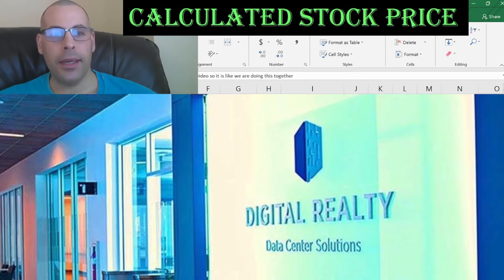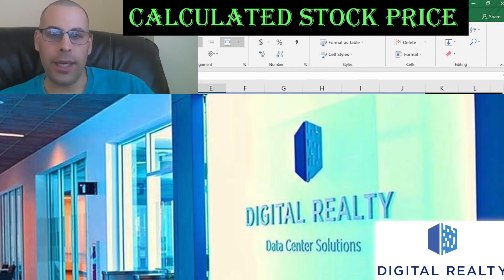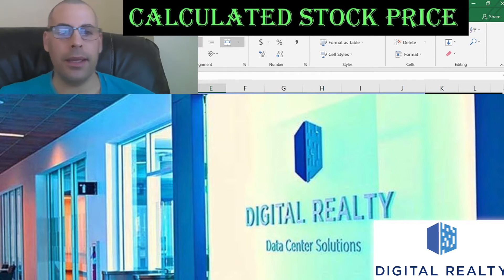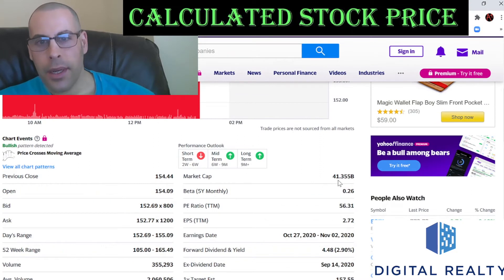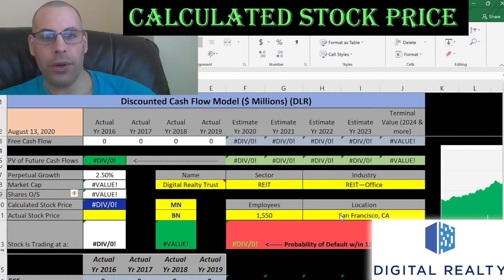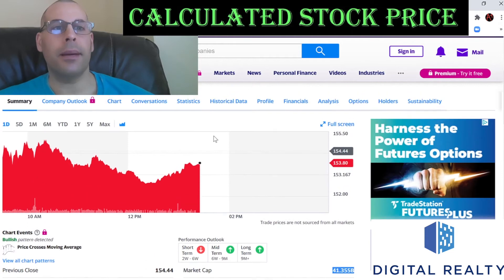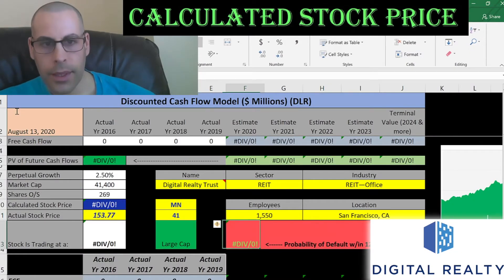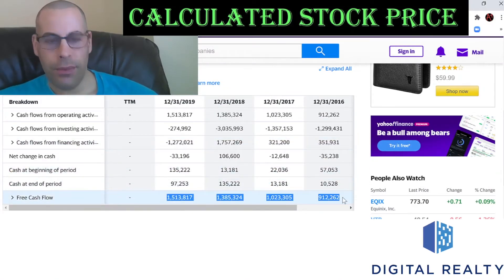The company we're going to look at is Digital Realty Trust. This company digitally connects companies in the same building or the same work center. This is also a REIT structure. Their market cap is $41.4 billion — it's one of the larger REITs out there. The stock price is $153.77, which is what they're trading at.